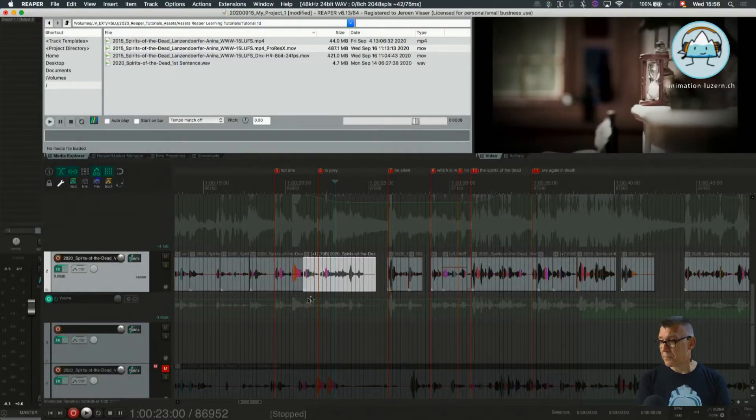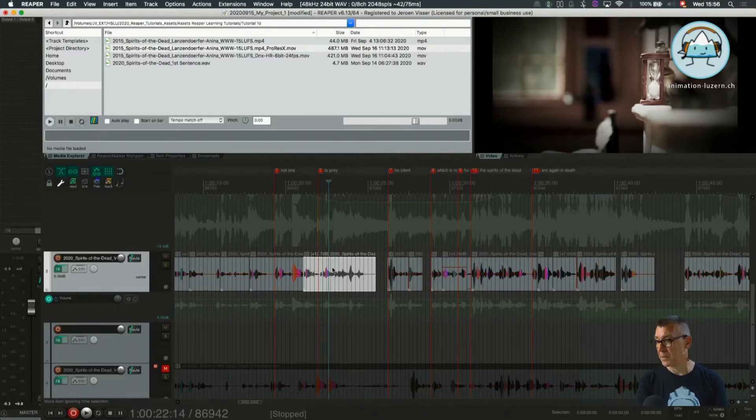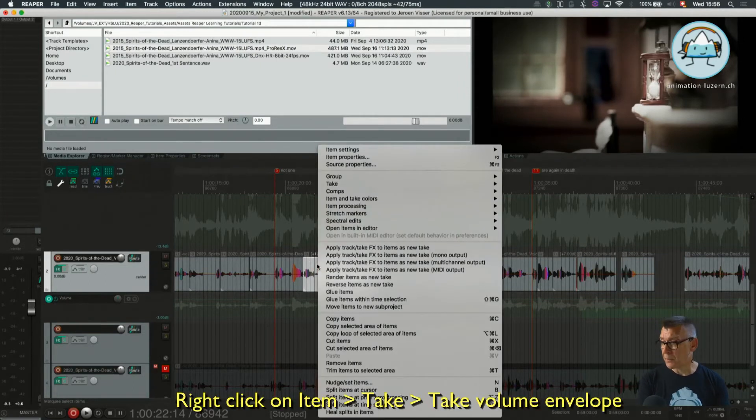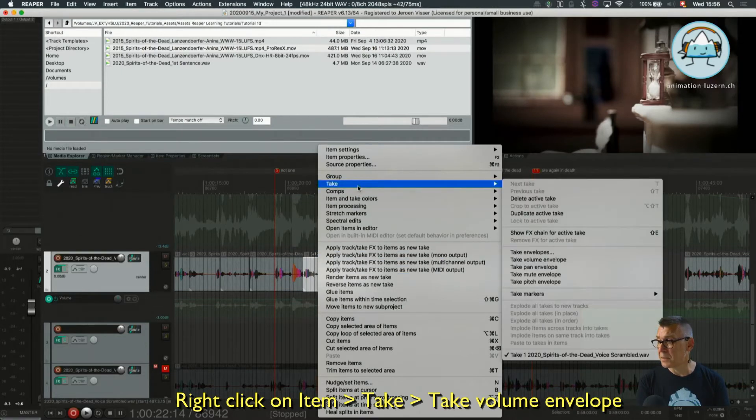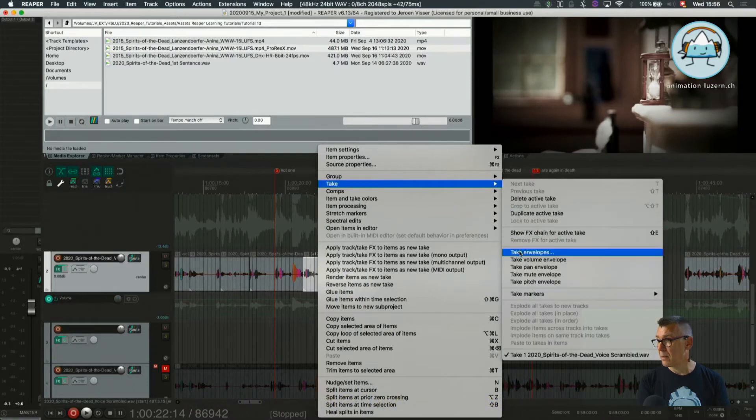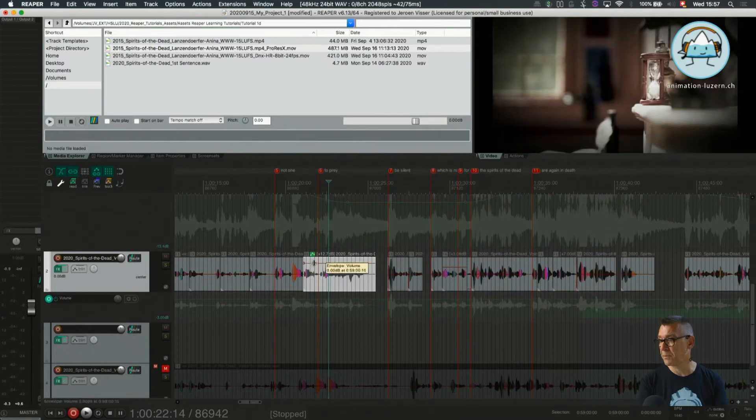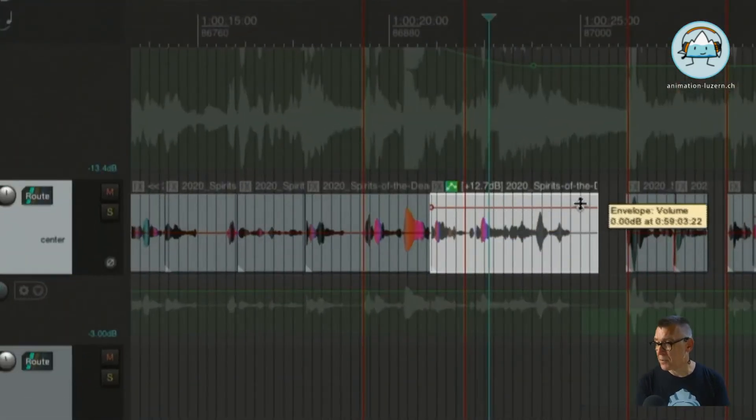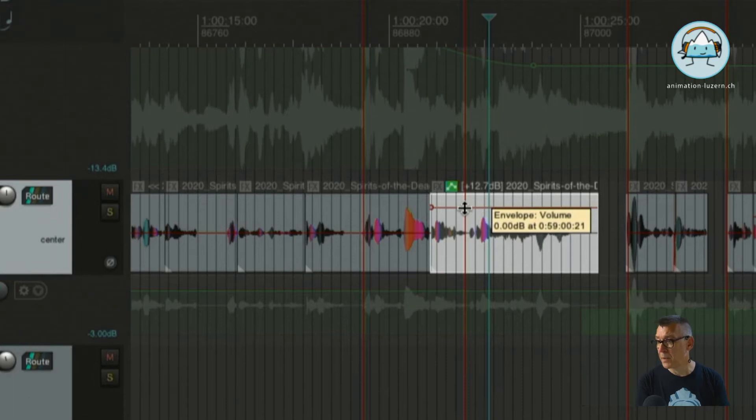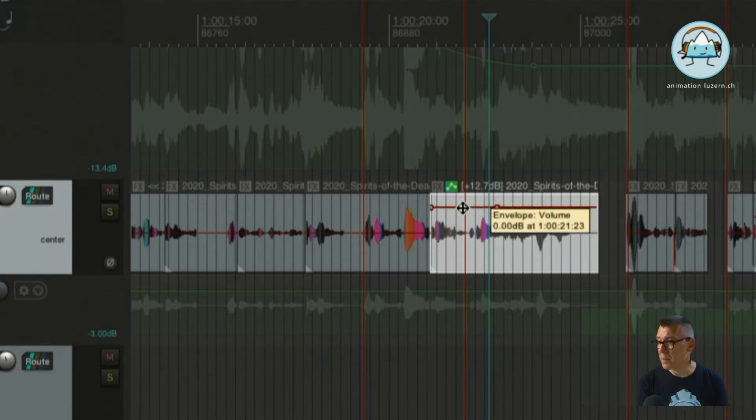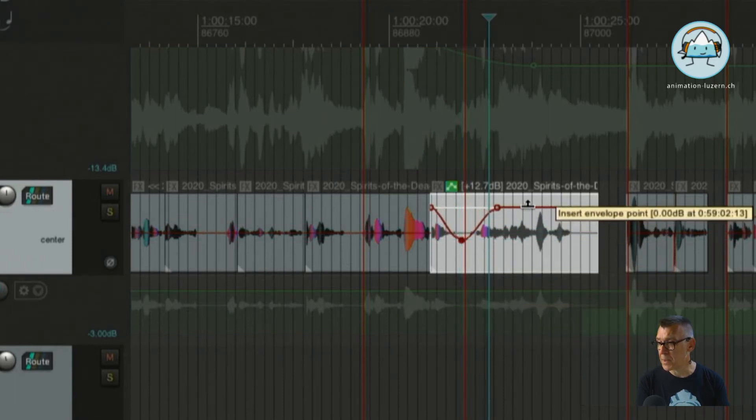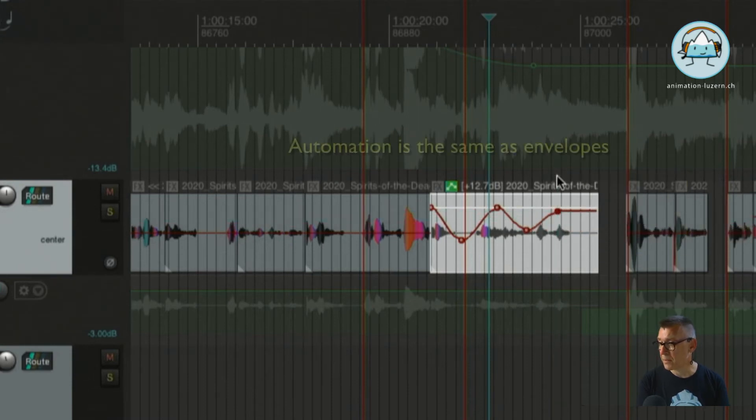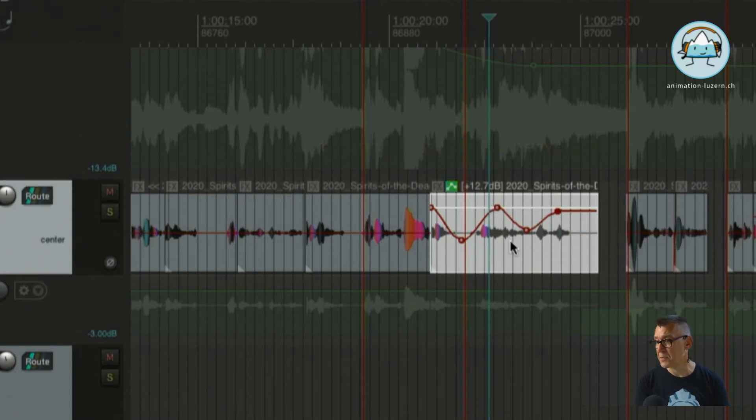Instead of working on the track envelope we can also work at the volume right here in the item. The context menu is our friend here. We can right click. And then we can see under the item take, which is showing this take envelopes. And we can look at the take volume envelope here. So what this does is it draws a line inside of the clip. So independent of the line below. And also in this line we can insert an envelope or in other words what we call automation. Automation is very practical because you can push something forward or pull something backwards in the mix as you need it.